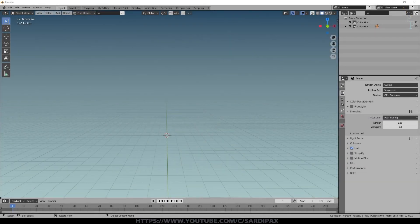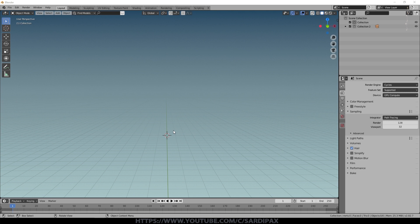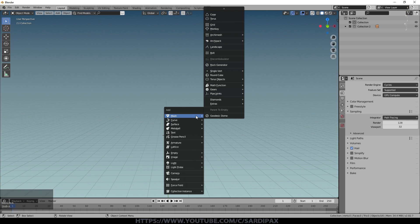Hi there. In this tutorial I'm going to go over the basics of the smoke generator in Blender 2.82. There are a few differences in the 2.82 version over earlier versions and I'll highlight those as I go through. To begin with let's just add a mesh to the scene which will form the basis of our smoke generator, and I'll cover fire as well as I go along.